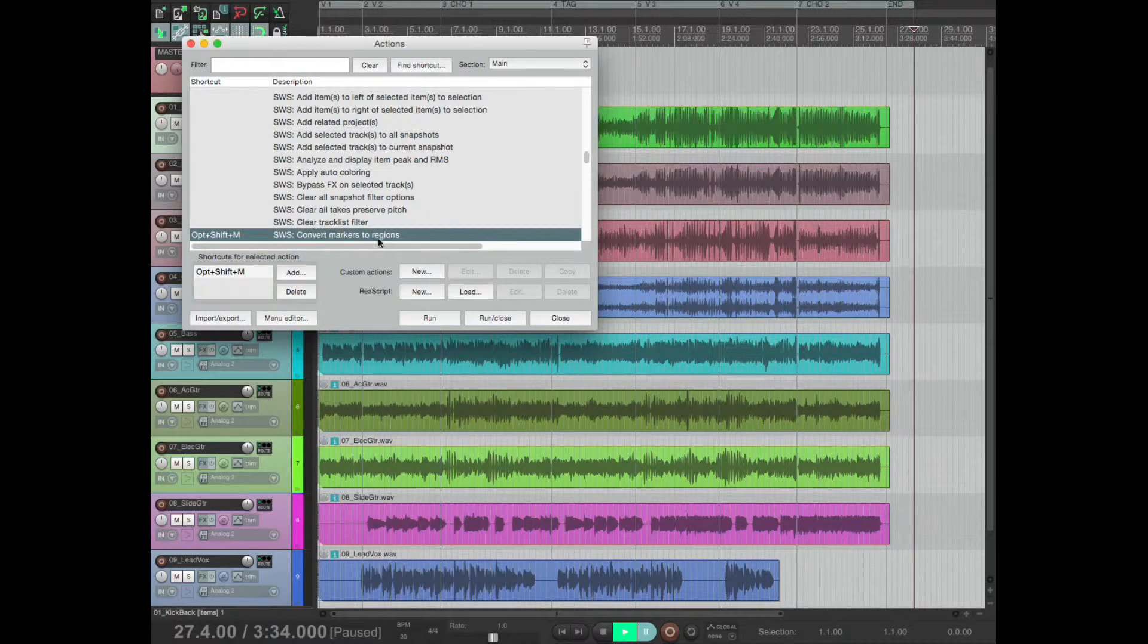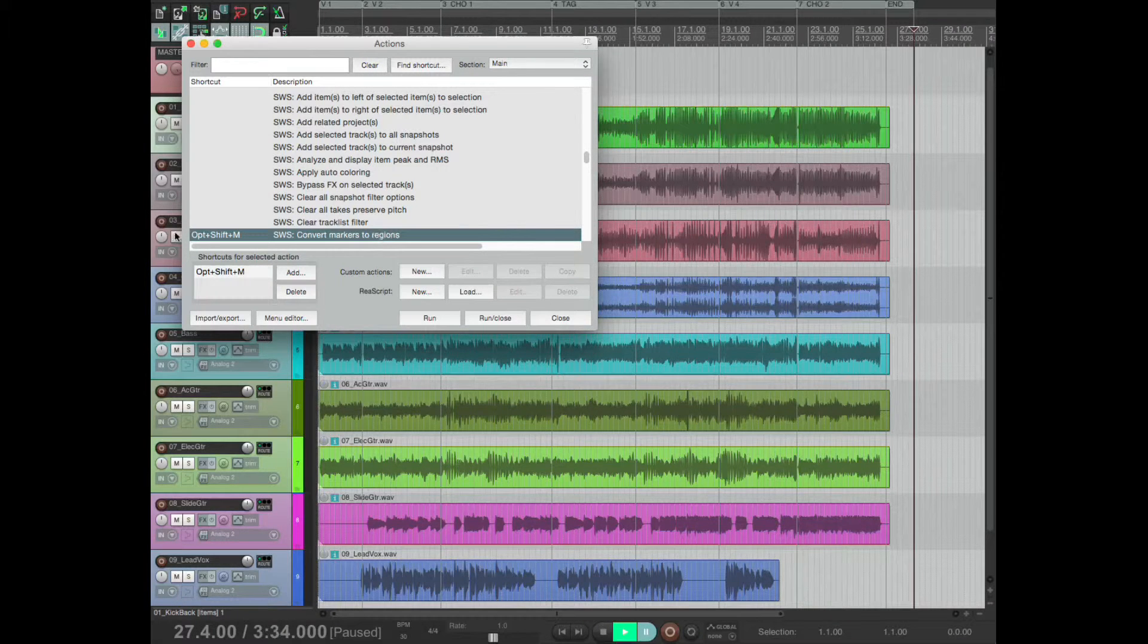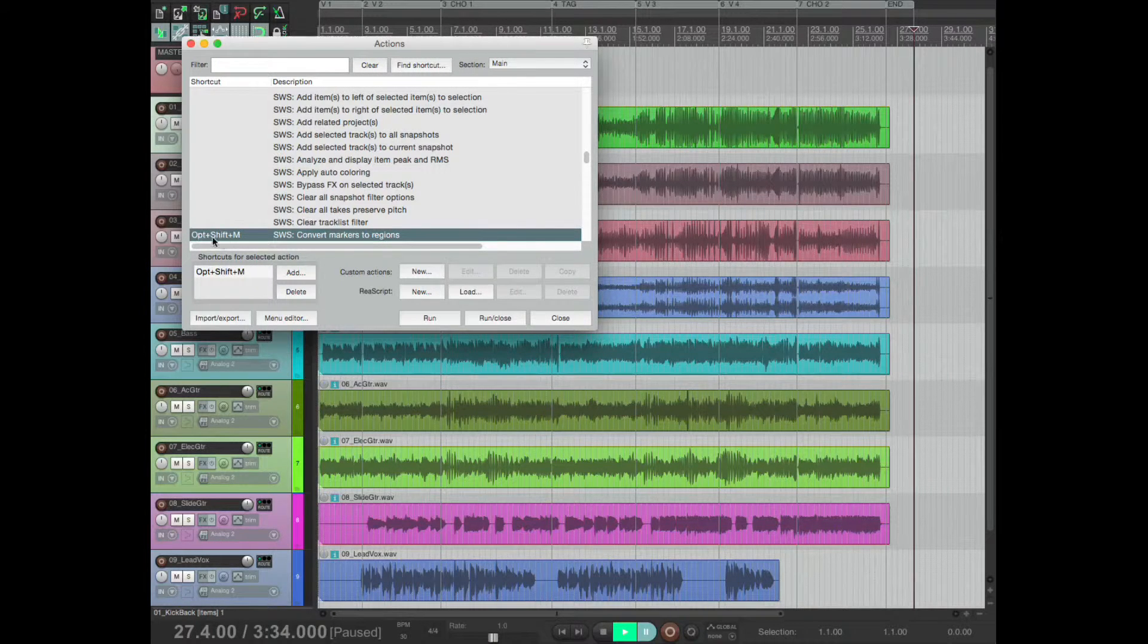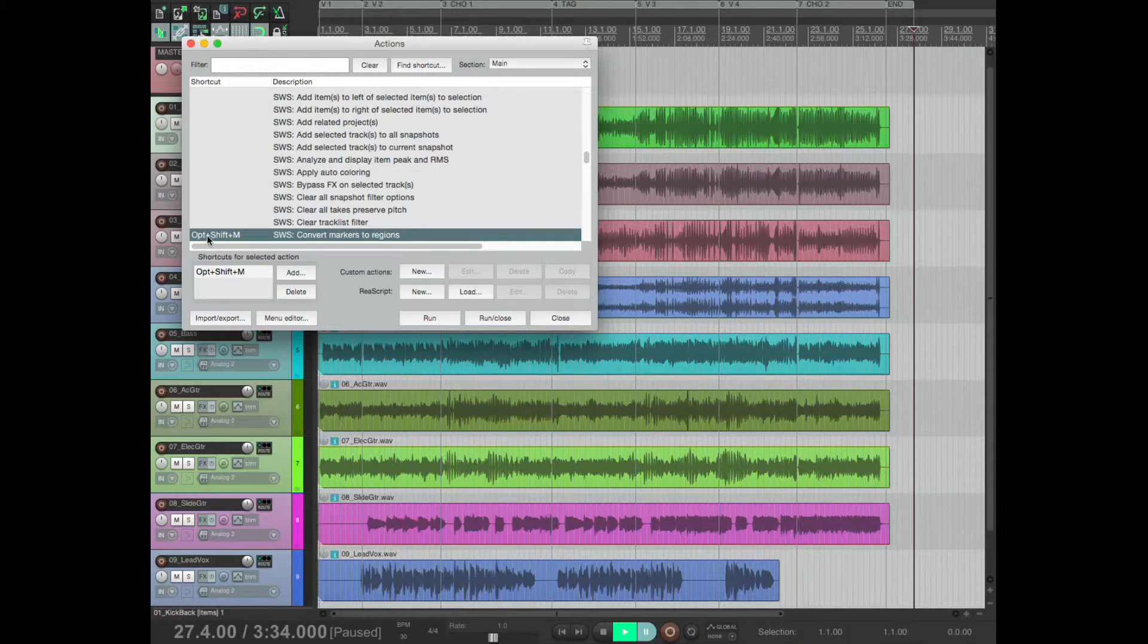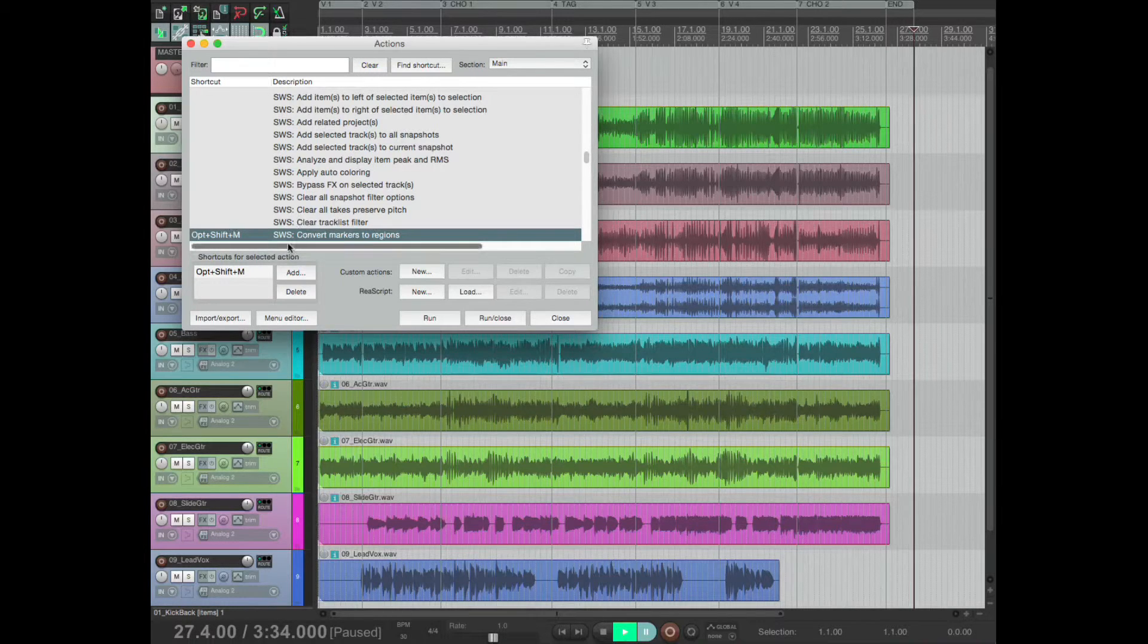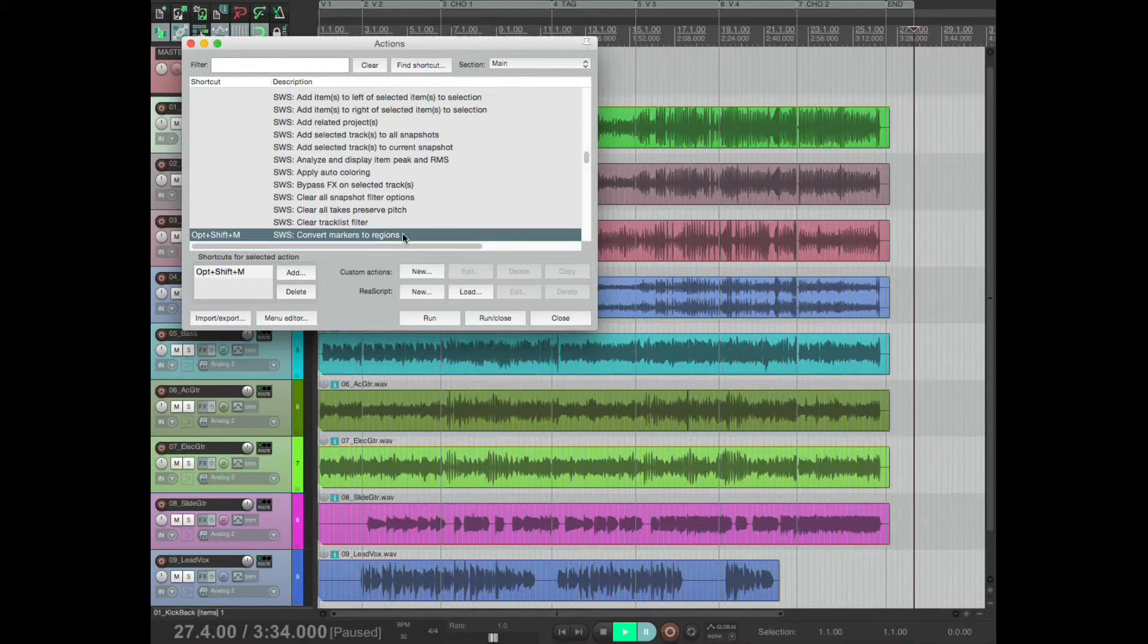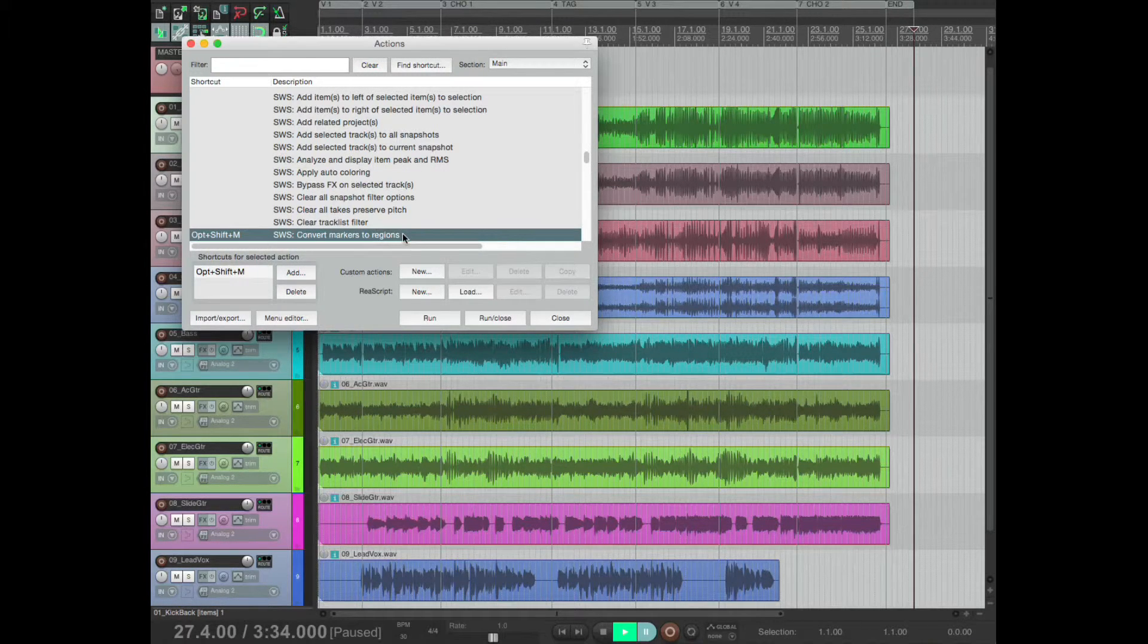Then the next one I had was this one: convert markers to regions. Again, this is a custom shortcut, so you just make your own shortcut for that. It's SWS convert markers to regions. You'll need to download SWS extensions.